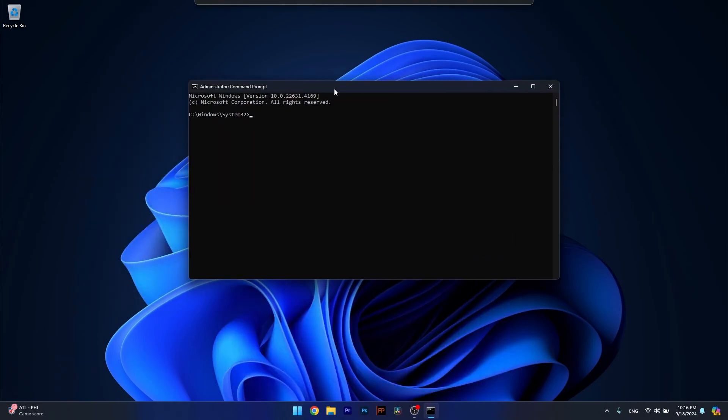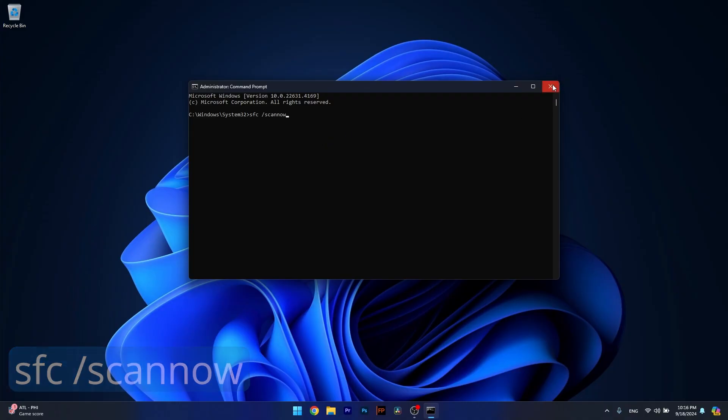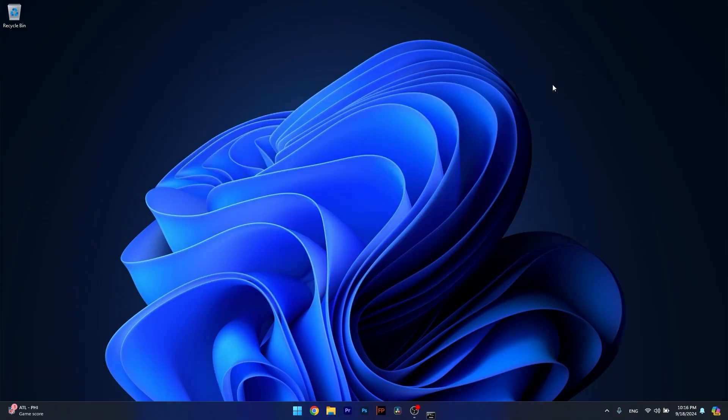Now in the Command Prompt window, make sure to copy paste the following command that I posted in the description below and then press enter. Wait a bit because the scan can take a bit of time, approximately 10 to 20 minutes depending on your computer, then restart your computer and check if the problem still persists.